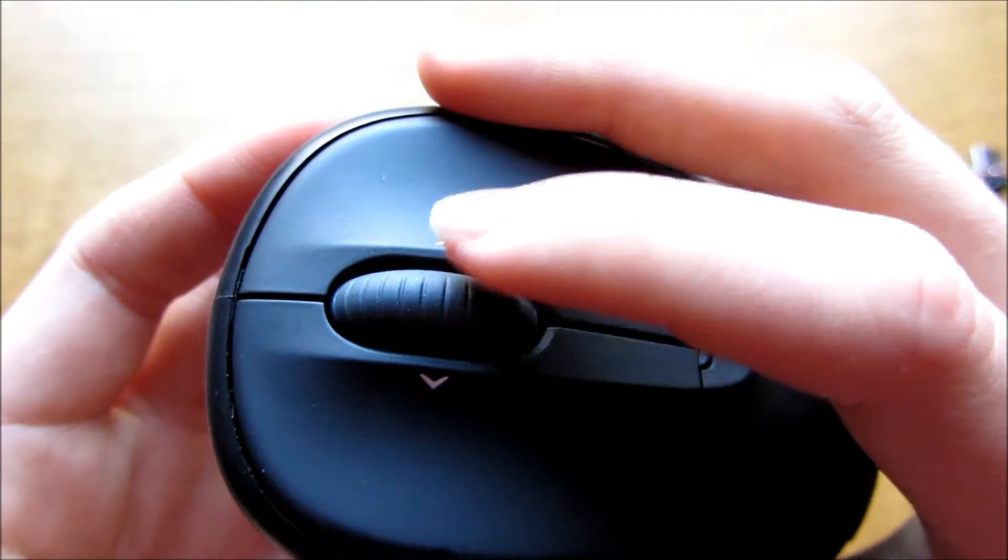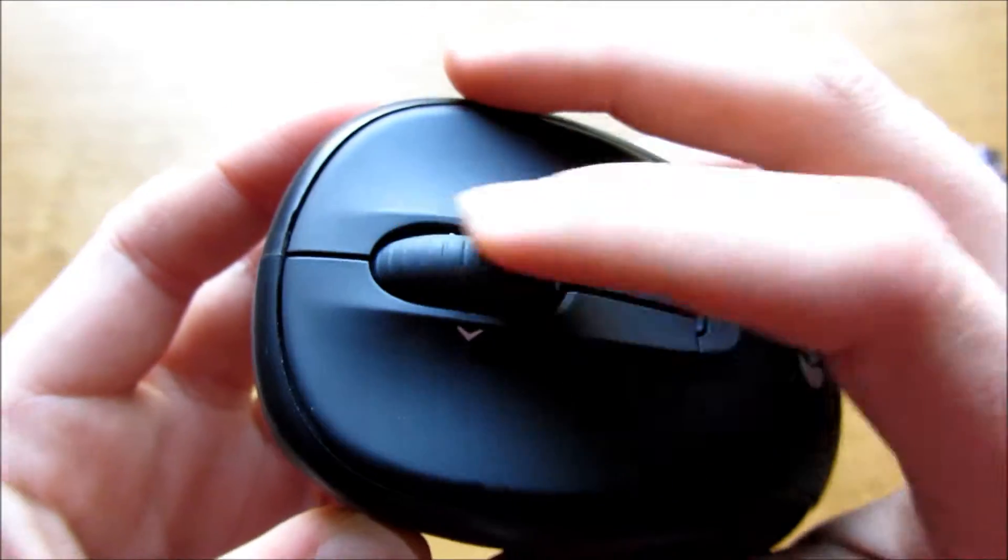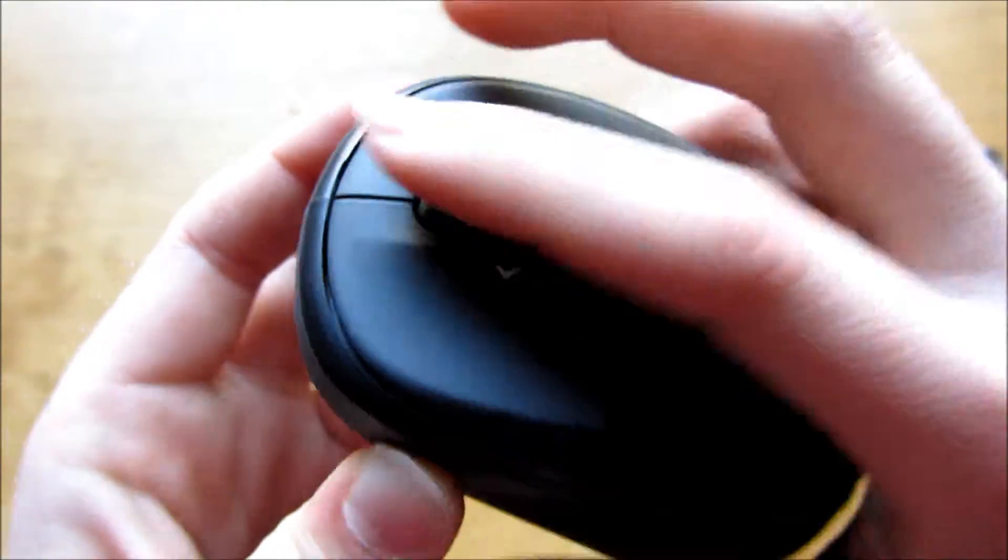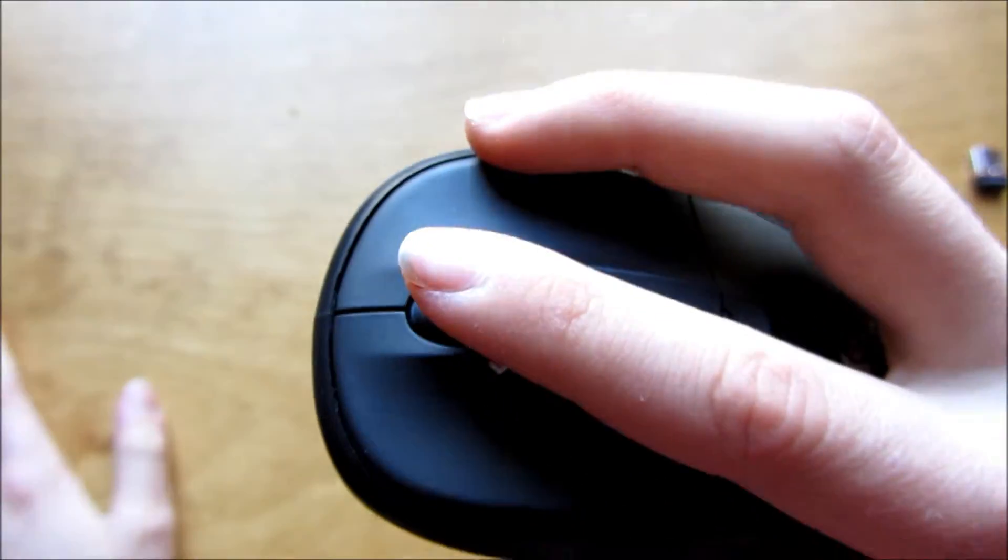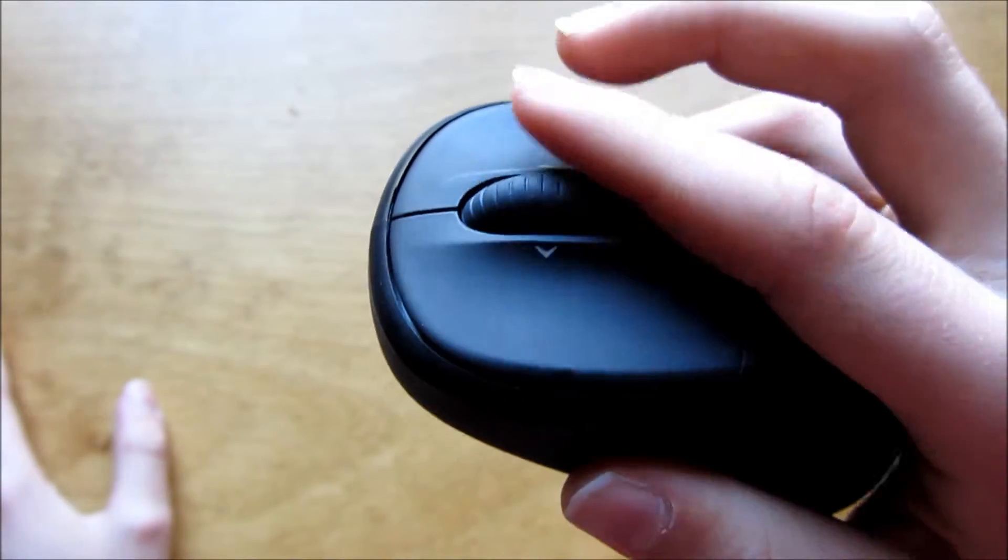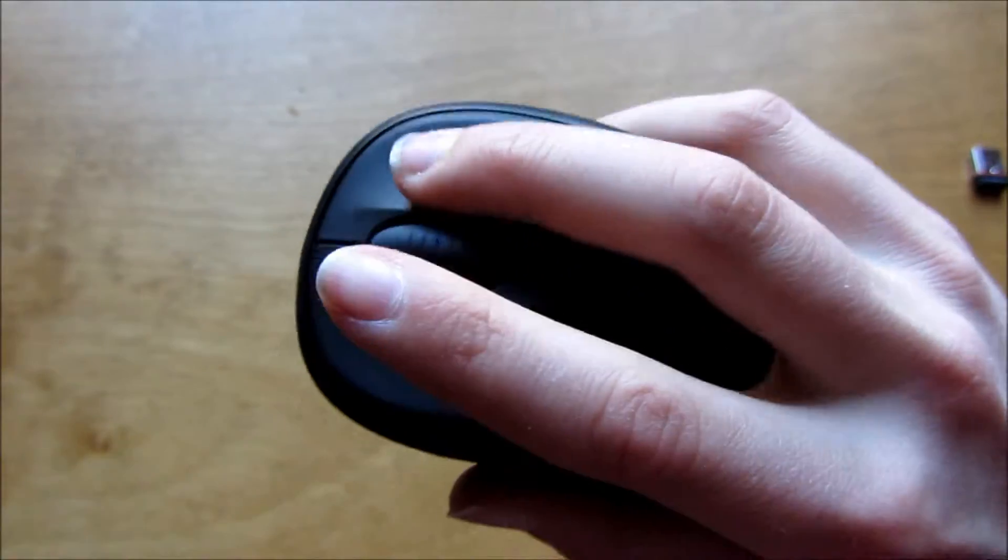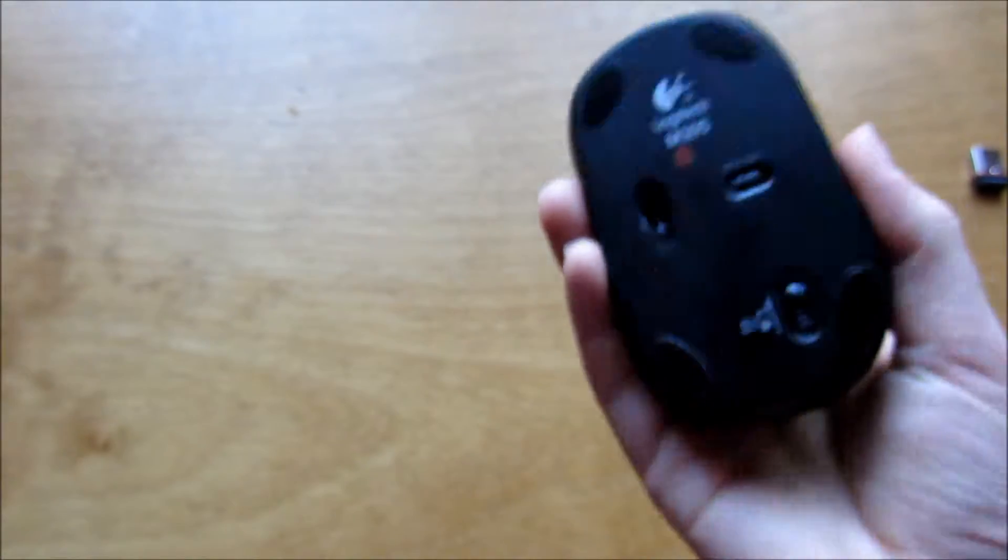The scroll wheel is really nice. It scrolls sideways, it has nice feedback as well. You can middle click, and then sideways scroll, forward and backward scroll. The clicking is really nice. The shape of the mouse actually feels really good.